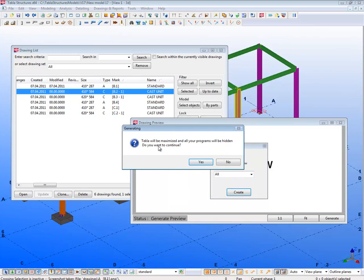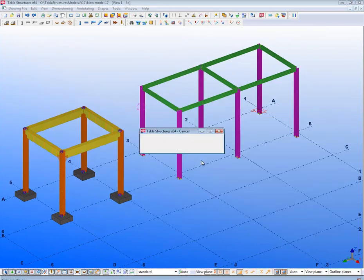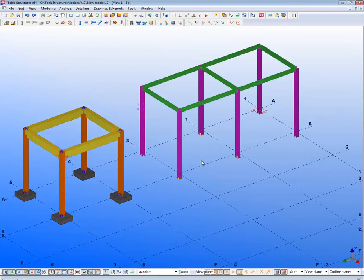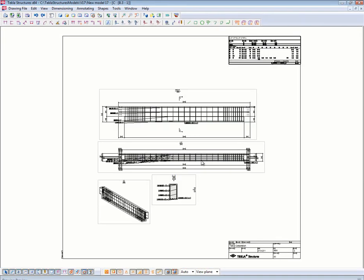It will then warn me that Tecla Structures will be maximized and all other windows hidden. It is not advisable to use other programs while this is happening, as the system is taking a screenshot.